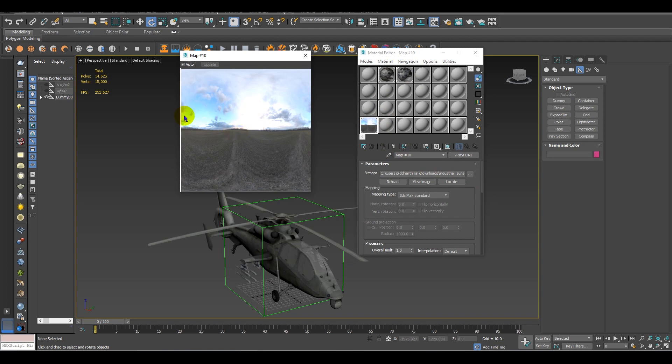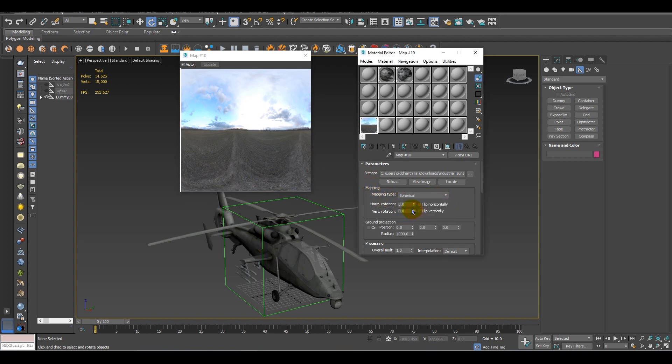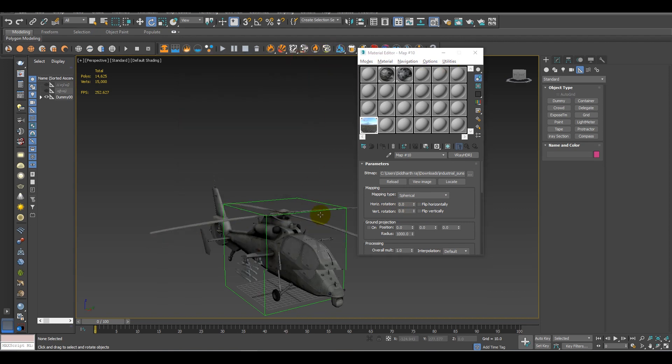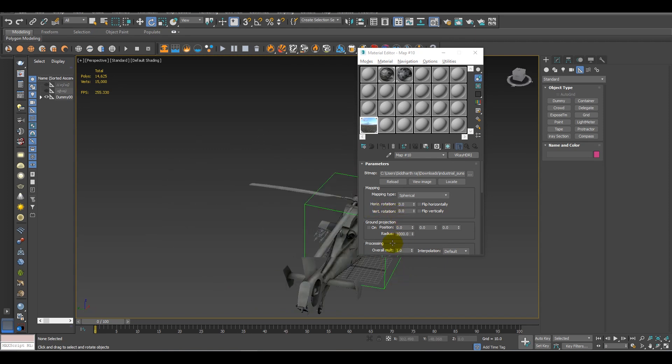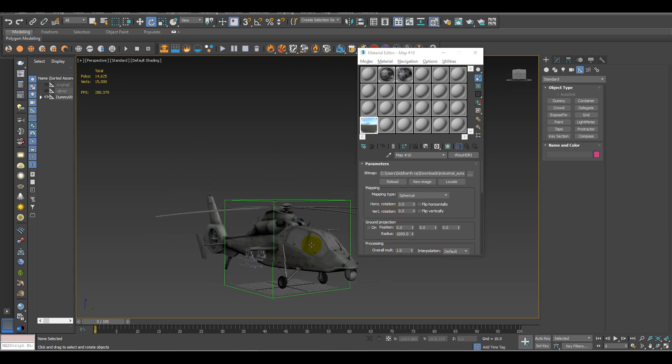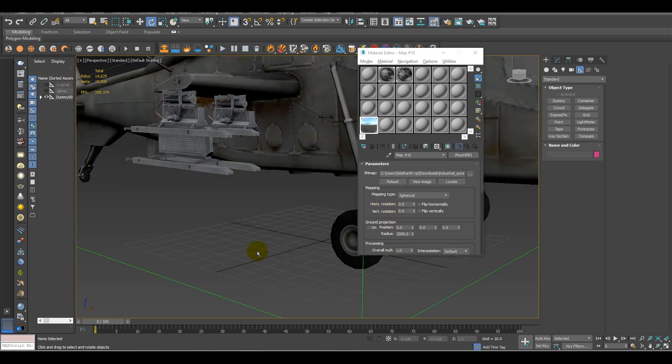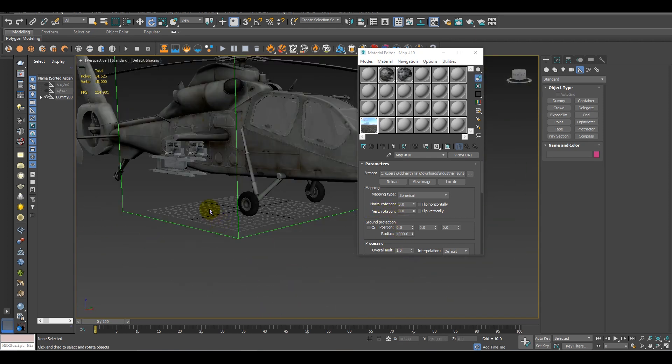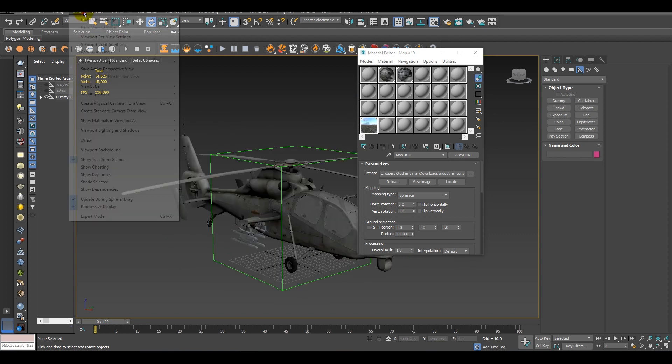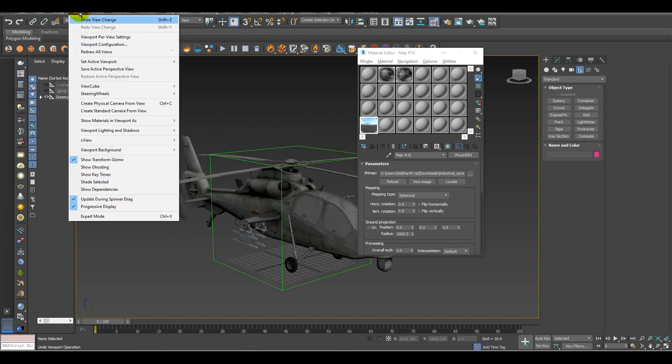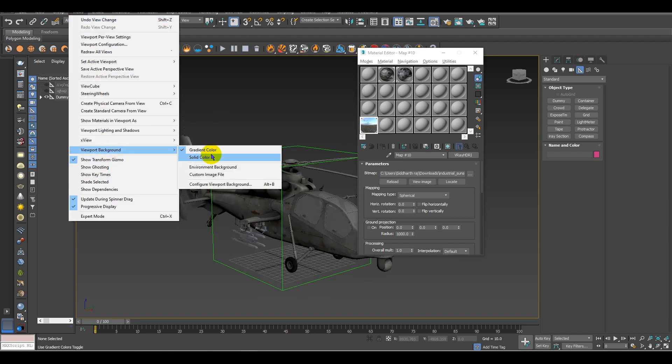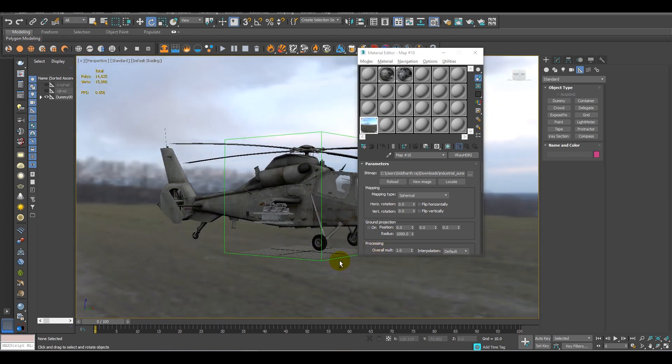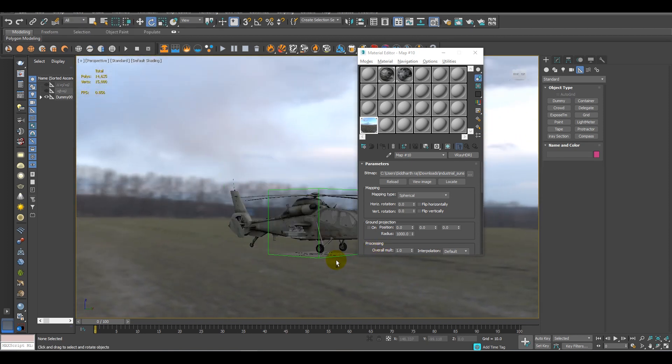After adding the HDRI, what you have to do is you have to change the mapping type to spherical. Now it's fine. To see this map in our viewport, we have to do a bit of small setting. For that, you have to go in the View, just hit Viewport Background and Environment Background. After that, you will be able to see the HDRI map in your viewport.